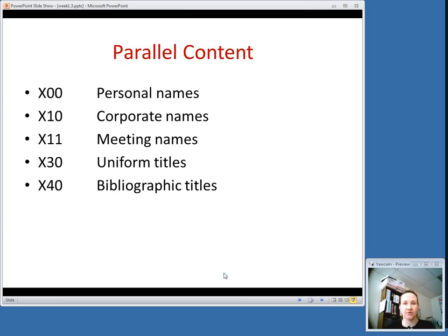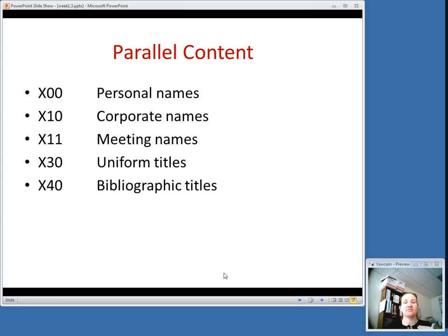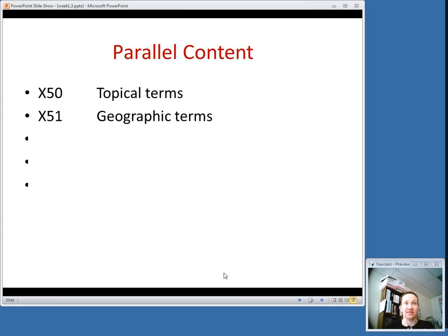Another way to think about MARC tags is that tags ending with the same two numbers have the same type of content. This is called parallel content. So if you see a tag that ends with 00 — whether it's a 100, a 600, or a 700 — you know that's going to be a person's name. If you see a tag ending with 10 — whether it's a 110, a 610, or a 710 — that's going to be a corporate name. This also applies to subject headings: anything ending with 50 is a topical term, and anything ending with 51 is a geographic term.